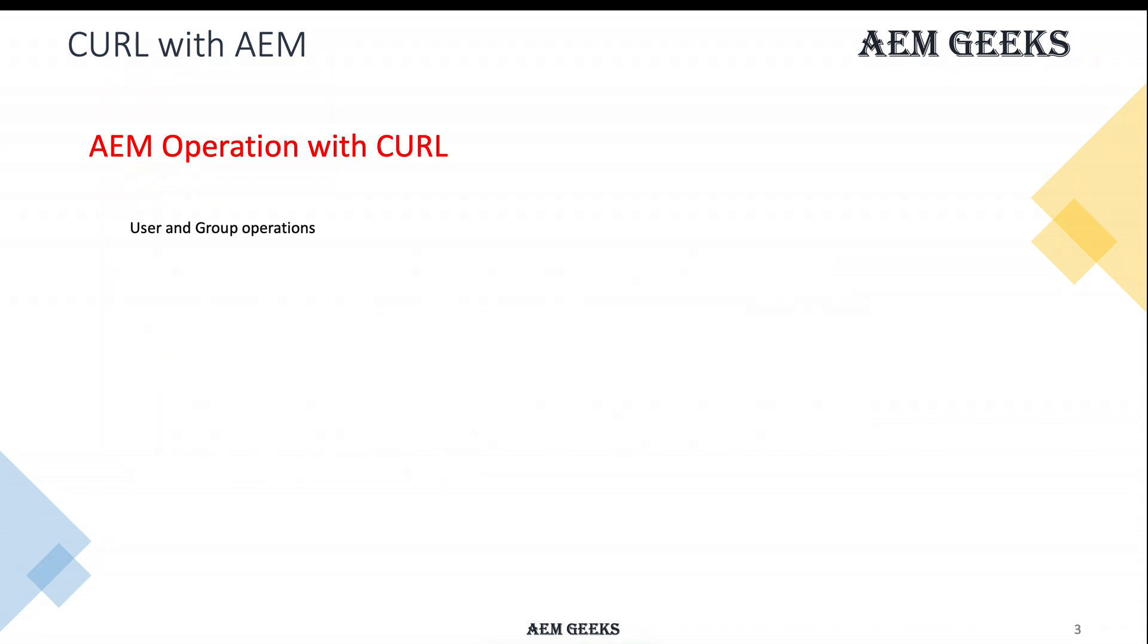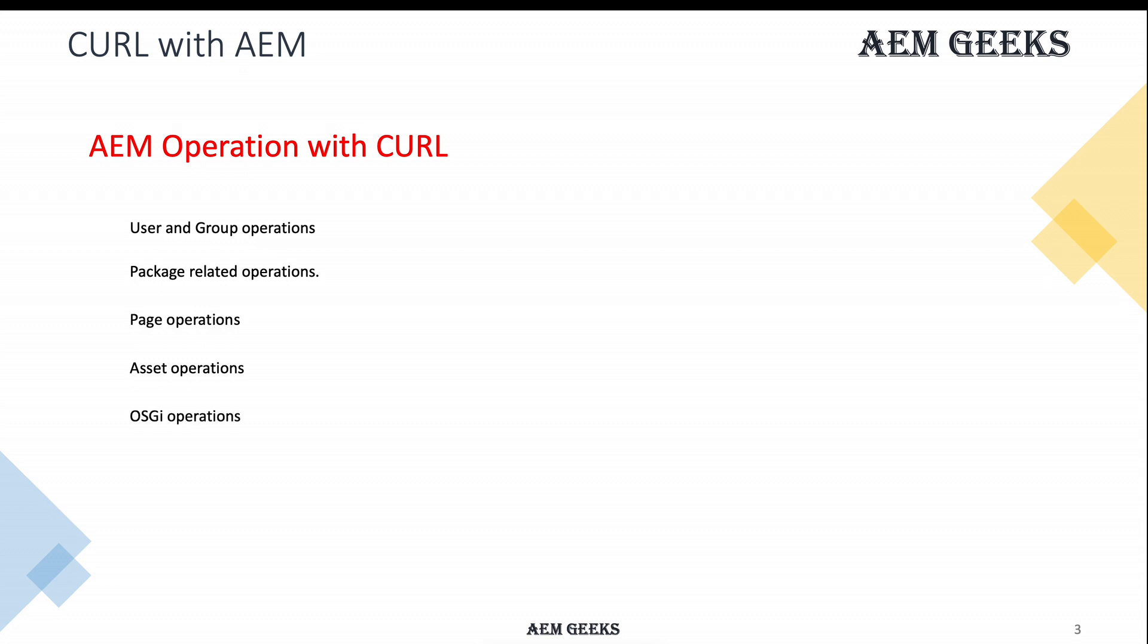What kind of operations can you perform with CURL? Almost all - you can create user groups, perform package related operations, page related operations, asset related operations, OSGI related operations, and almost all operations. Whatever you can think of which supports RESTful nature, you can perform with this CURL.